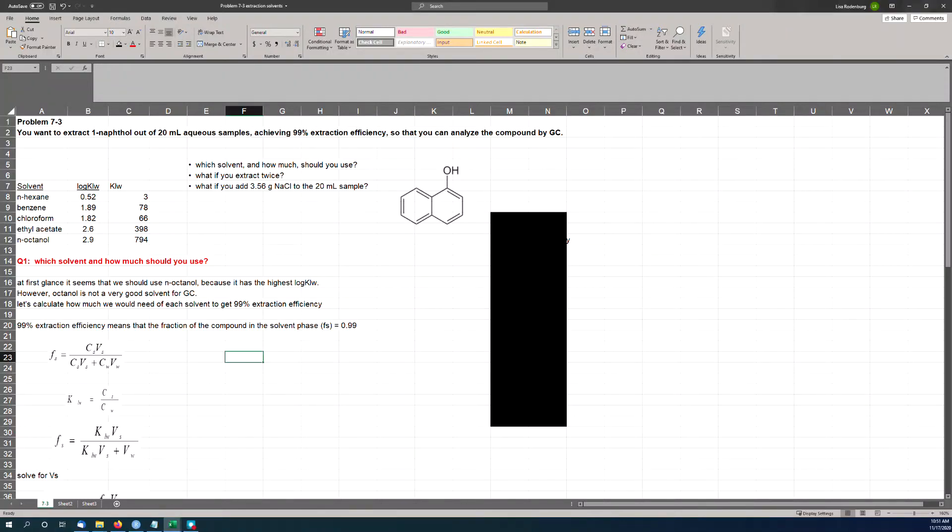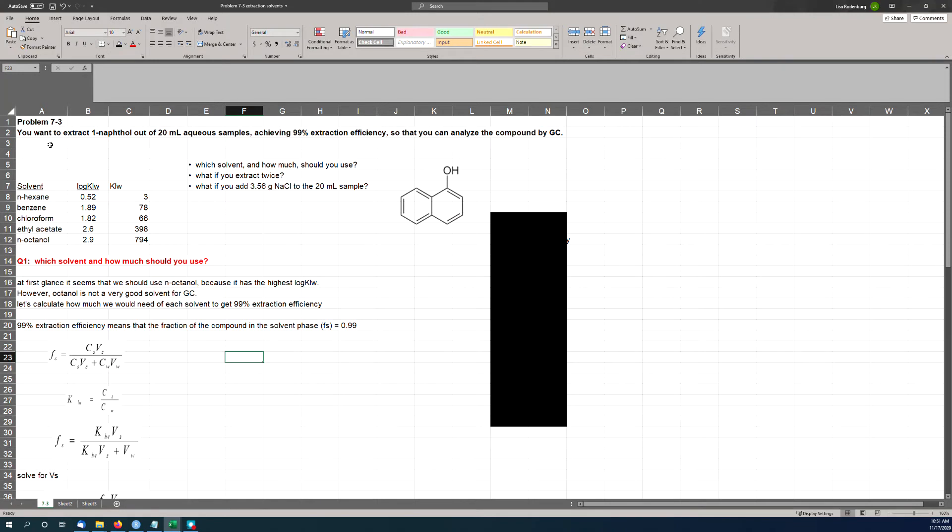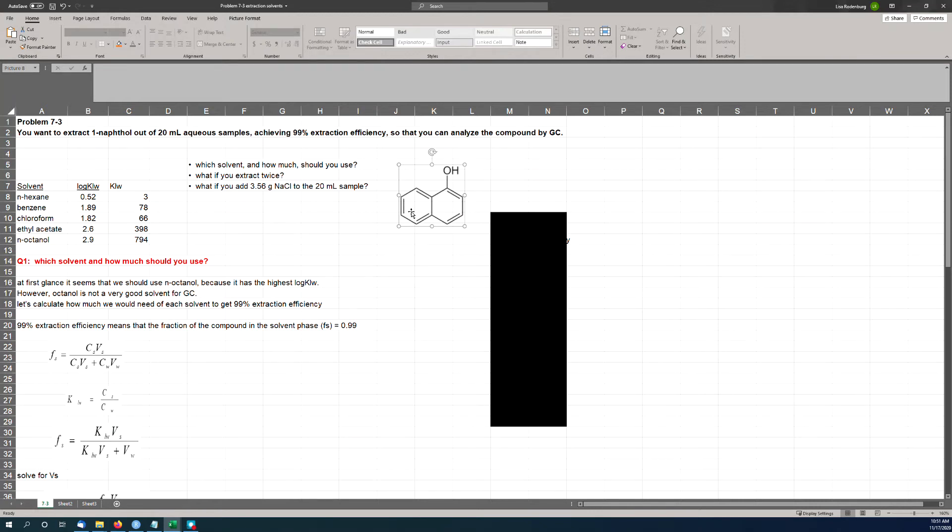Hi everybody. Welcome back to Environmental Organic Chemistry with Dr. Lisa. Today we're going to do a problem from the textbook, Problem 7.3. So this is a problem concerning partitioning of a chemical between water and different organic solvents. This is actually a very practical problem—this is the kind of thing that we have to do all the time in the real world.